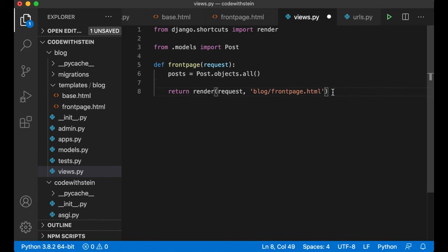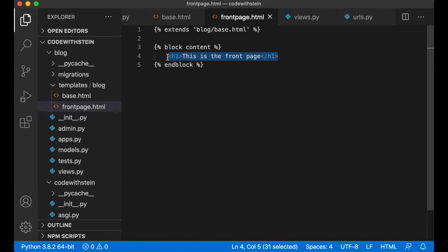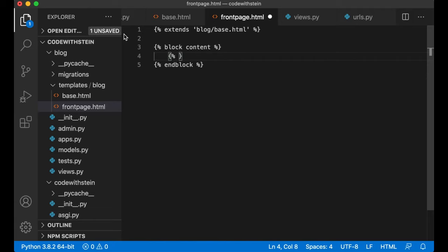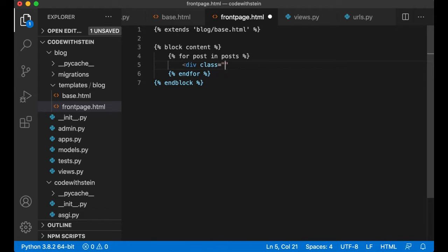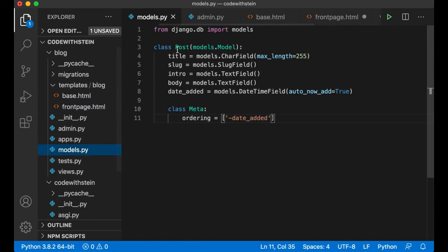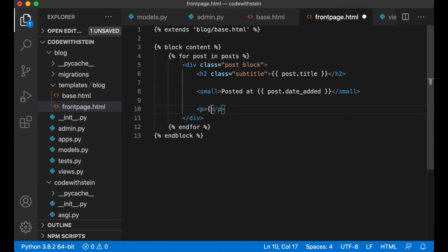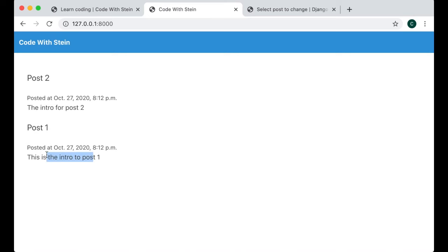In views.py first import the Post model: from .models import Post. Then get the list by saying posts = Post.objects.all() to get all posts from the database. Pass them into the render call as a context dictionary: {'posts': posts}. Next, update the front page template — loop through all posts using a for tag: for post in posts, endfor. Add a div with class post, an h2 with class subtitle showing post.title, a small tag showing post.date_added, and post.intro below.